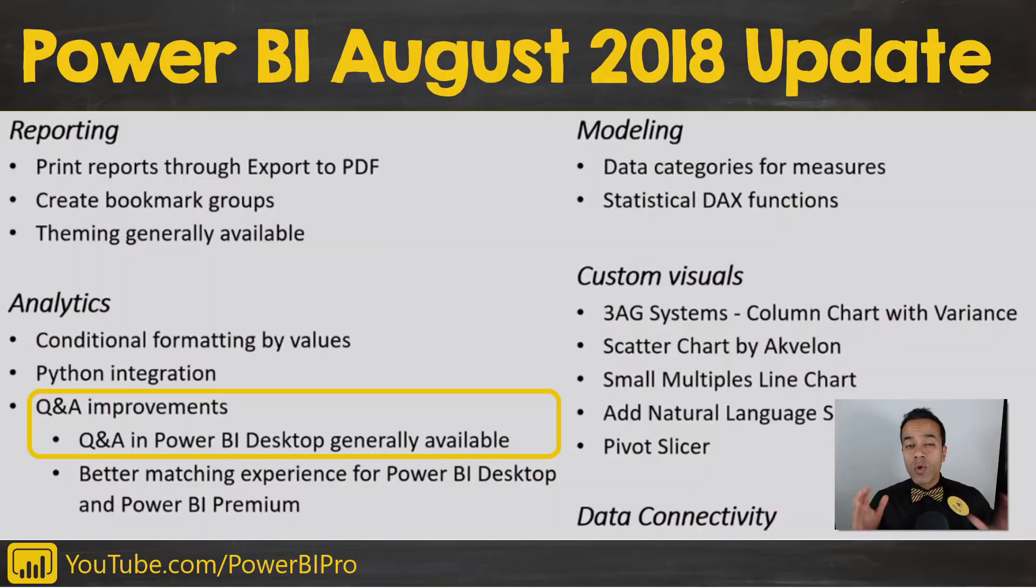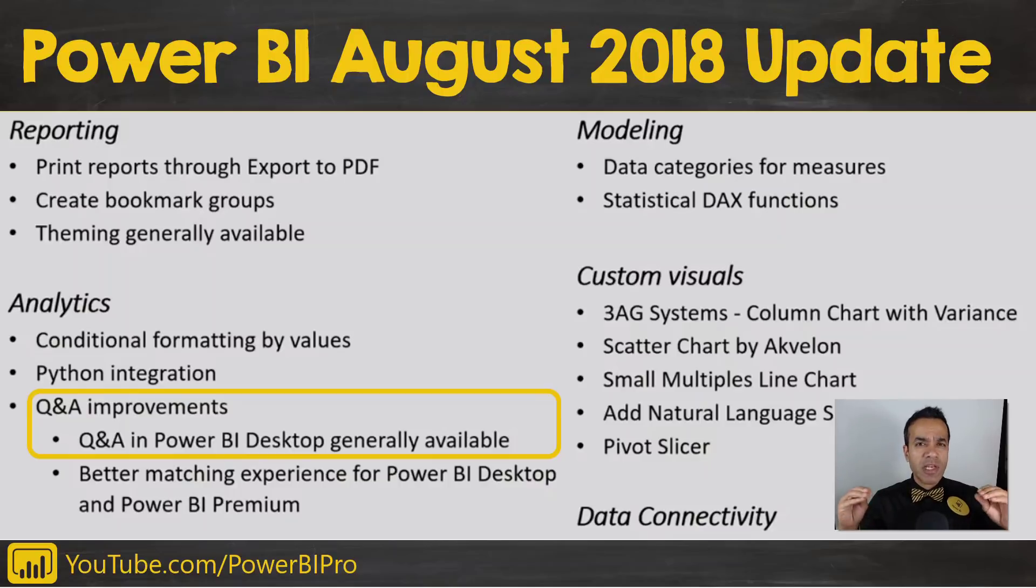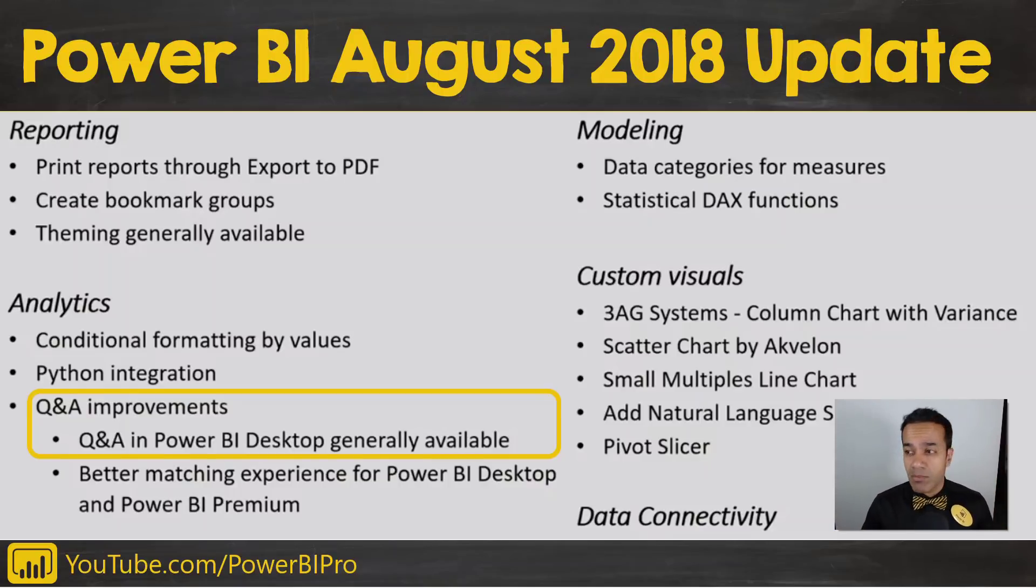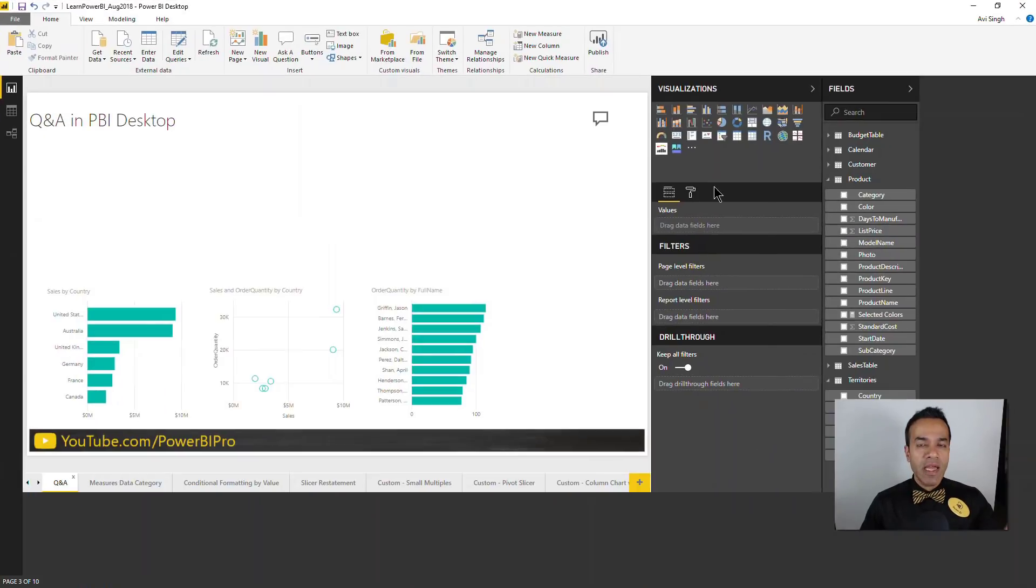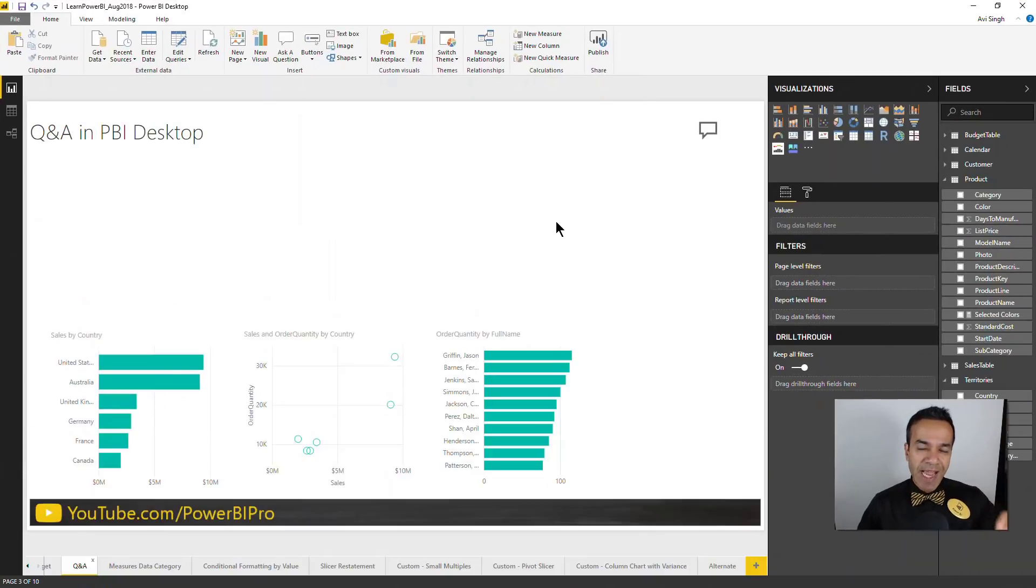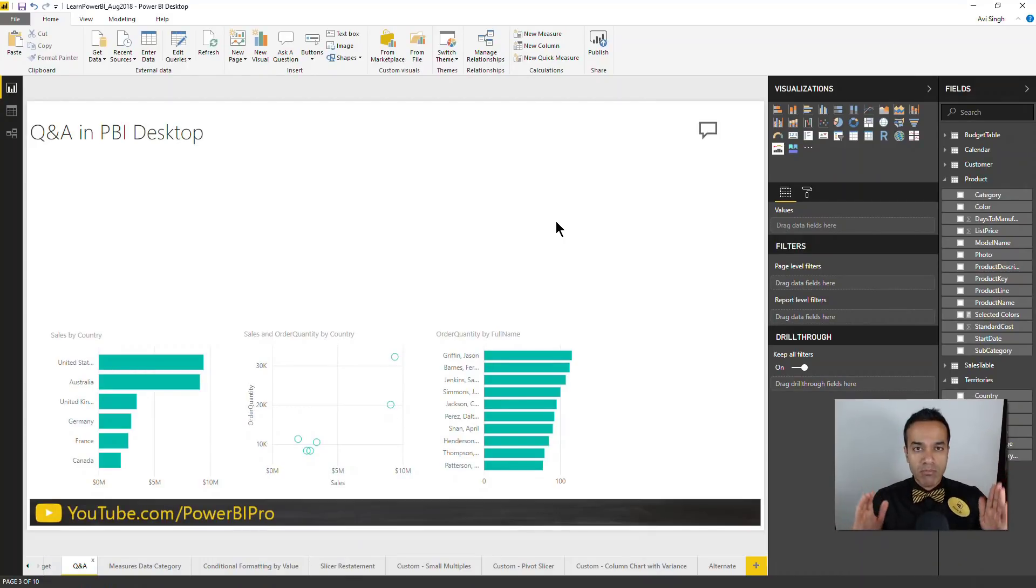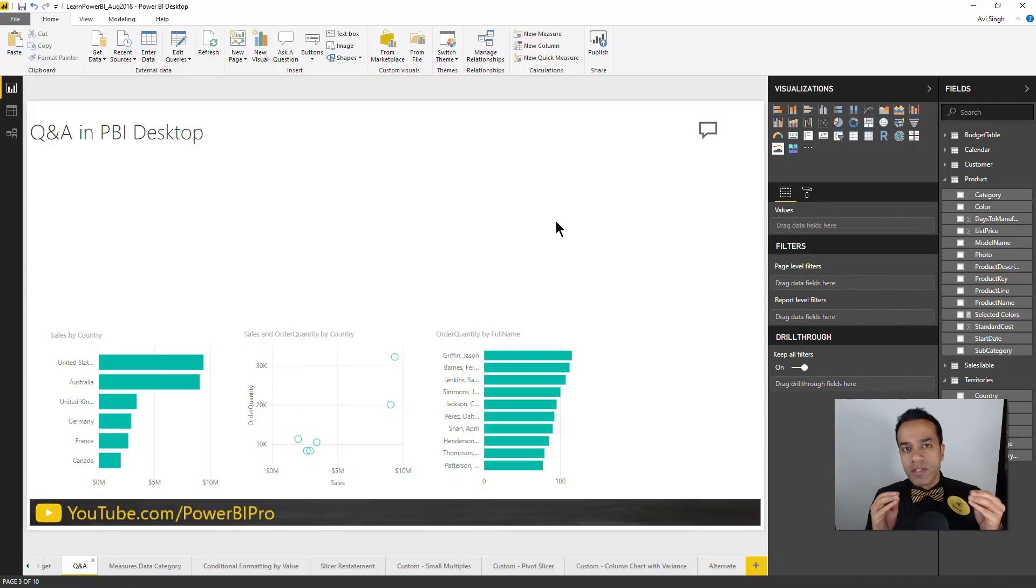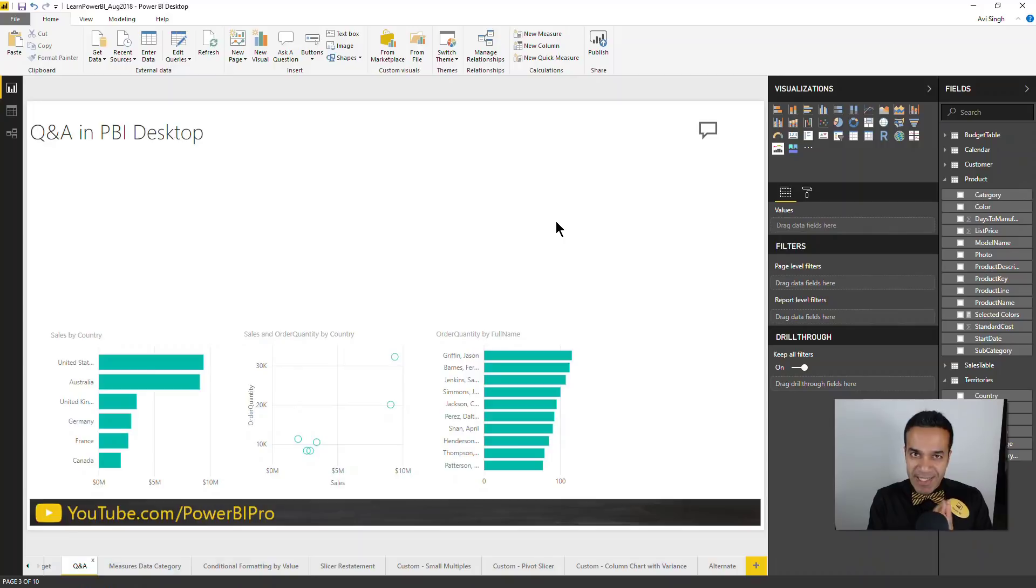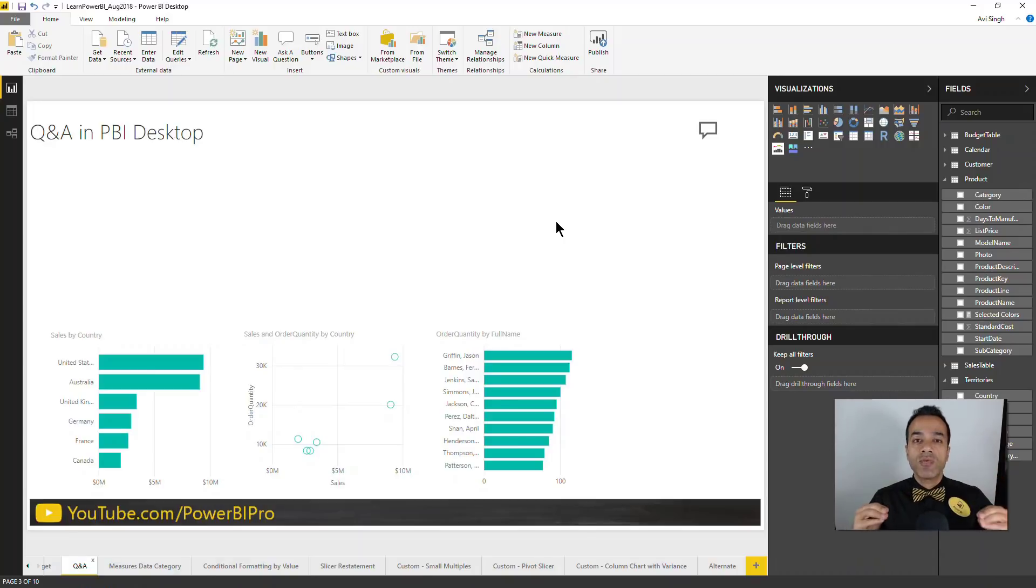Let's start with Q&A in the desktop. I was not sure about this and almost left it out of this video. I'll admit Q&A in my experience has been hit or miss. The only scenario where I've had success is where I created a model specifically tuned for Q&A.